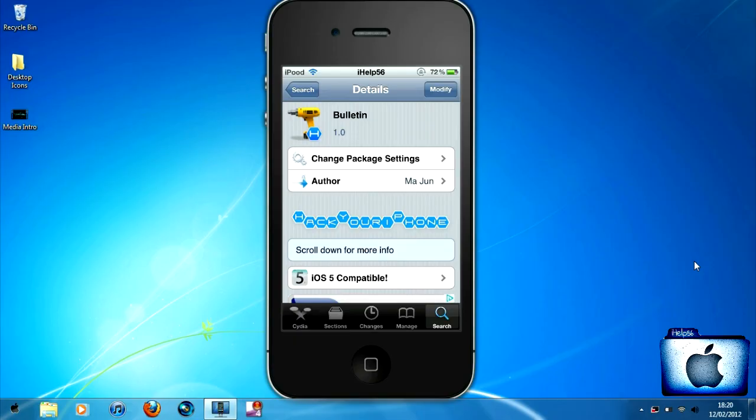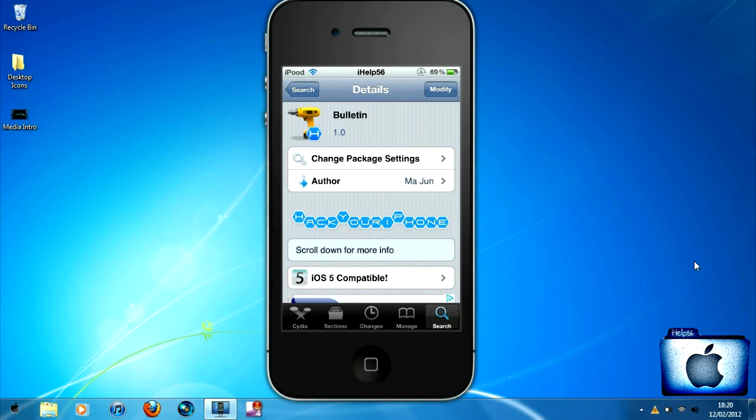What's up guys, I'm Helpipty6 here bringing you another video. This video will be showing you how to access the notification center from your lock screen. Basically, you need to go into Cydia and search for this tweak.